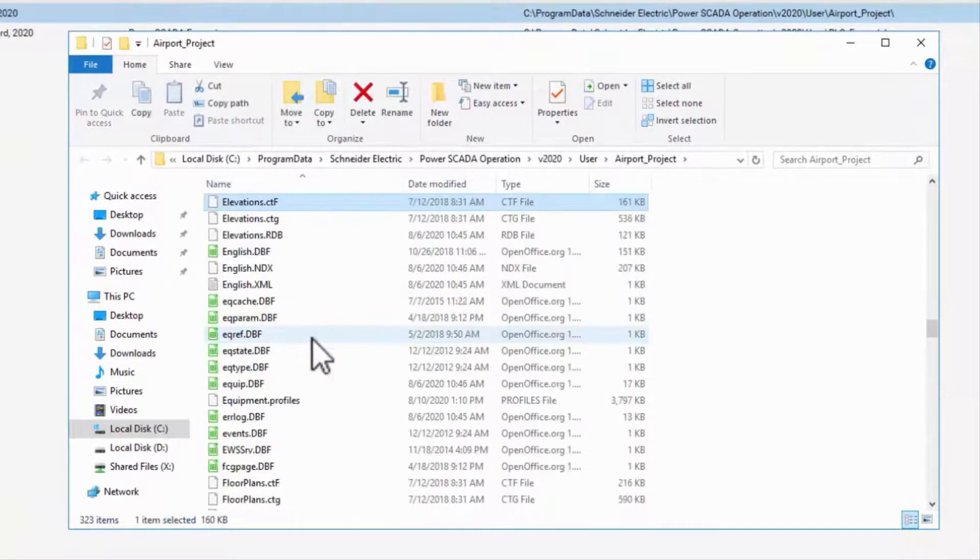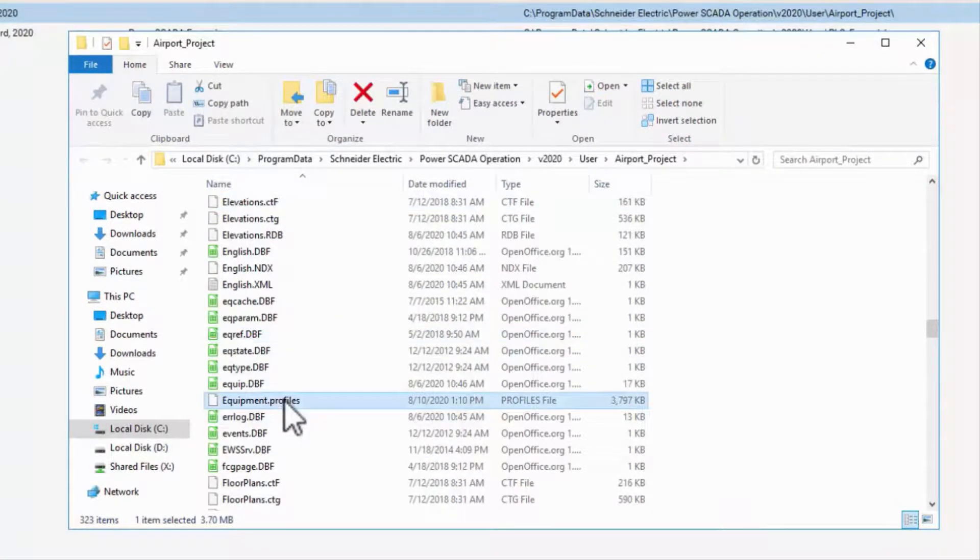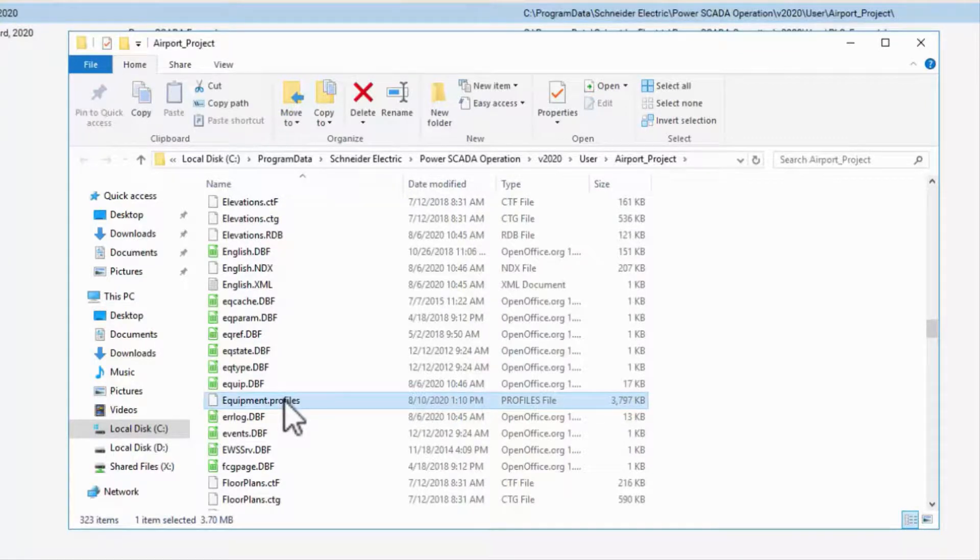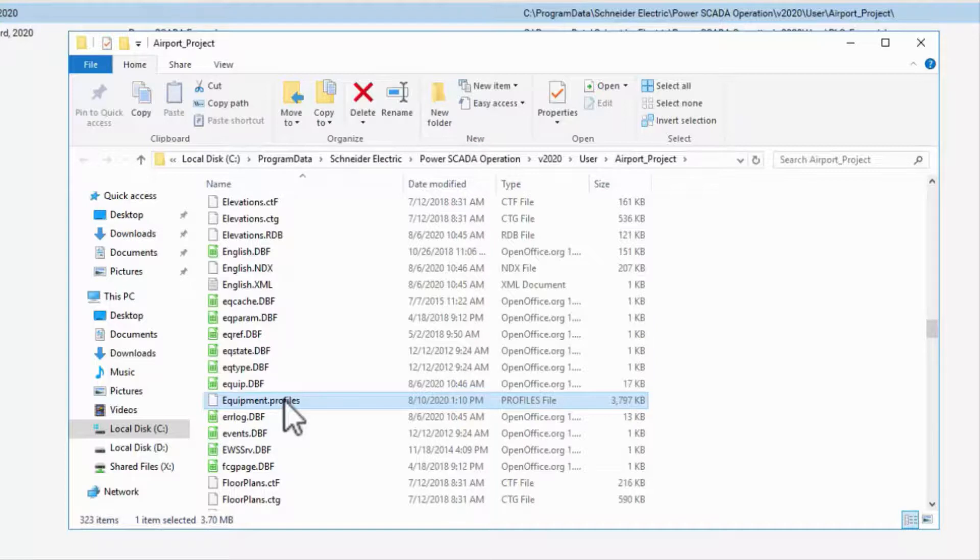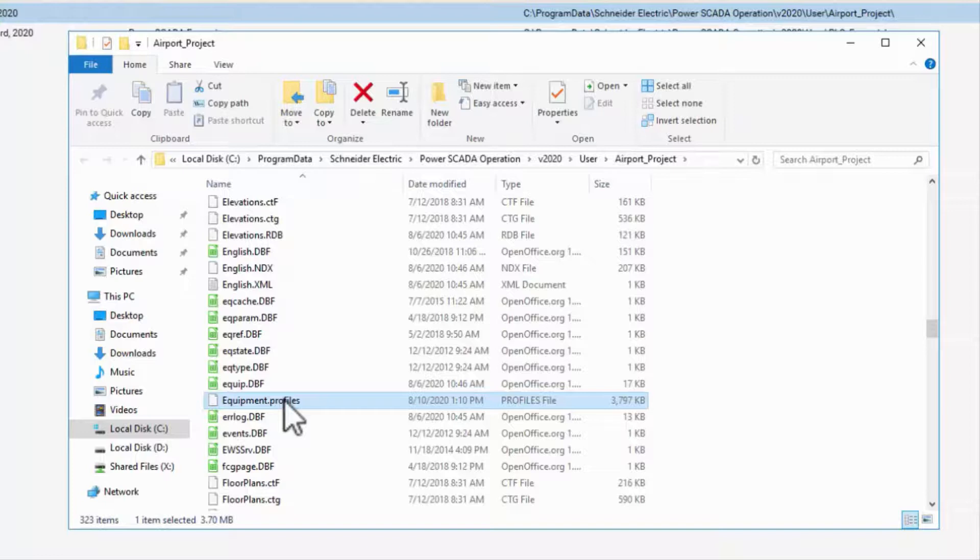Profile Editor has created this Equipment.Profiles file, which is an XML file containing everything we just set up in Profile Editor. This is the only file used by the IO Device Manager to add devices to my project.